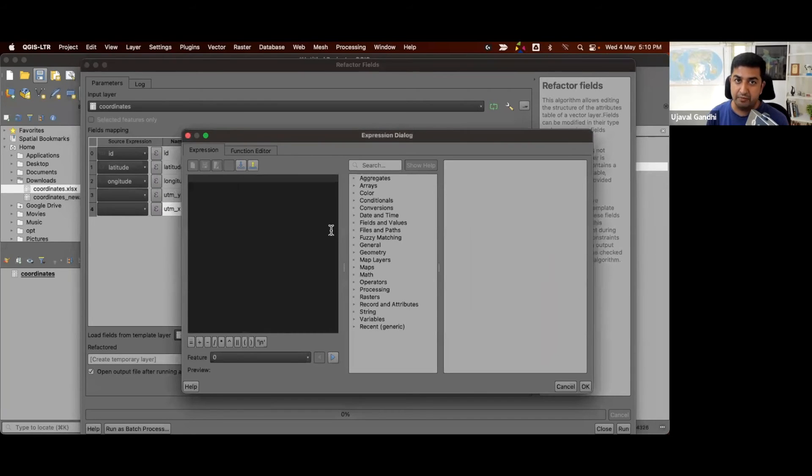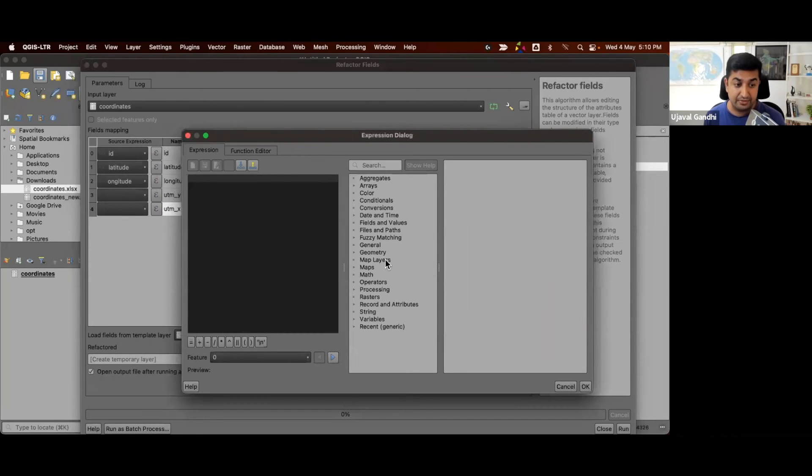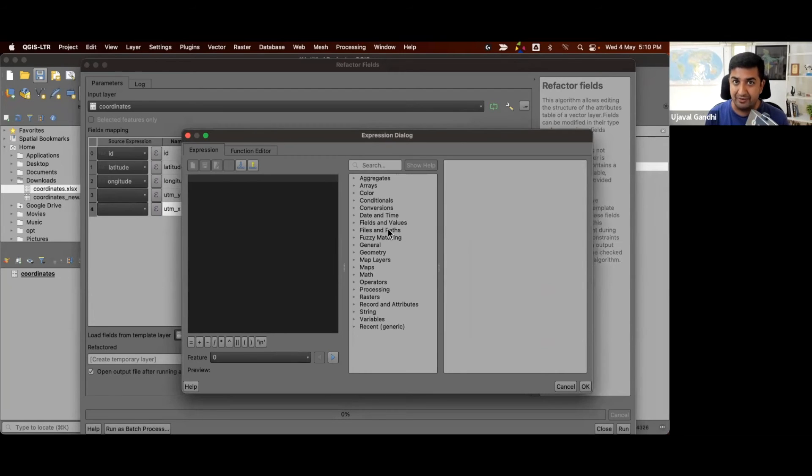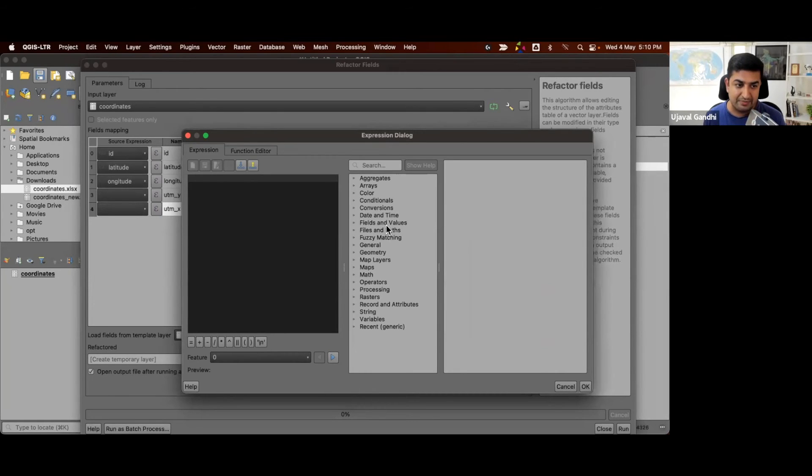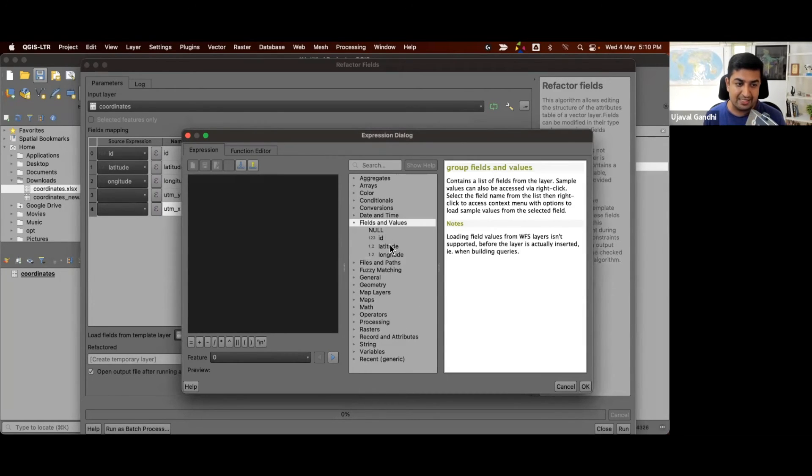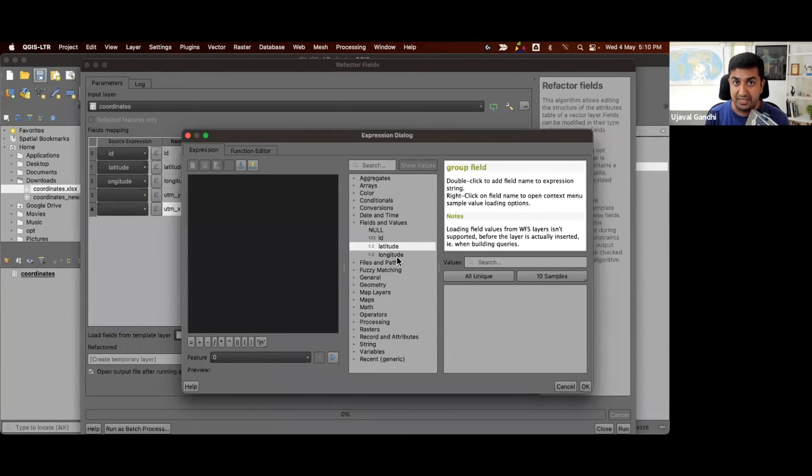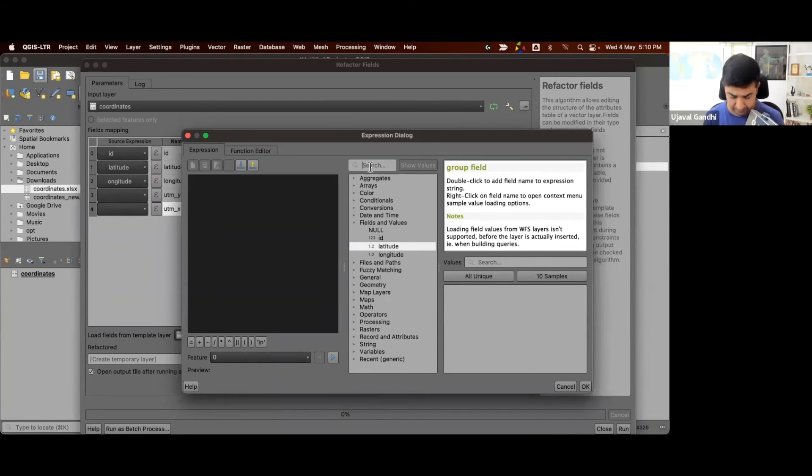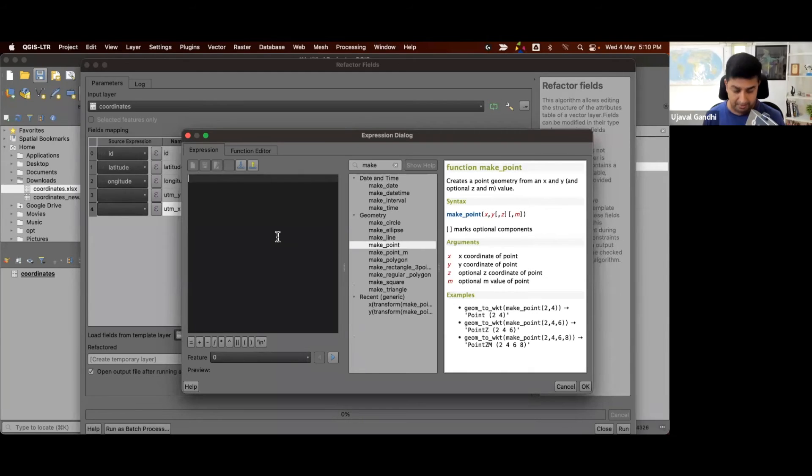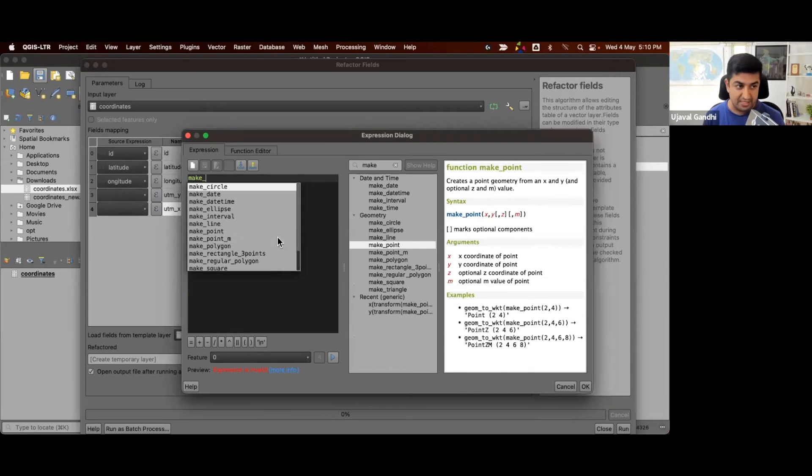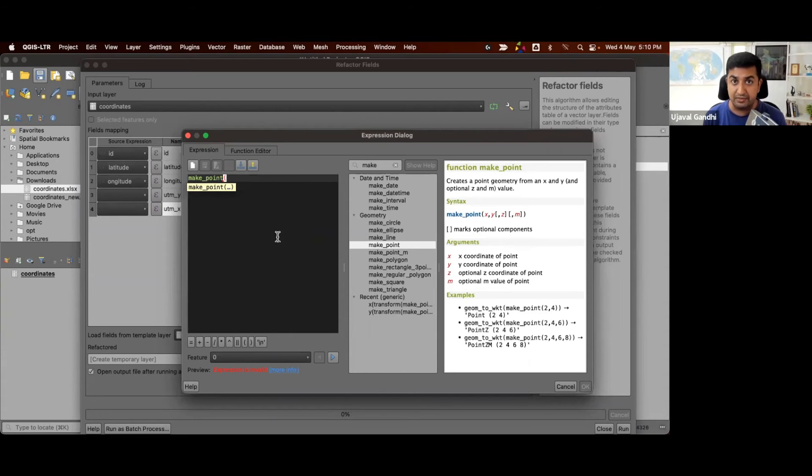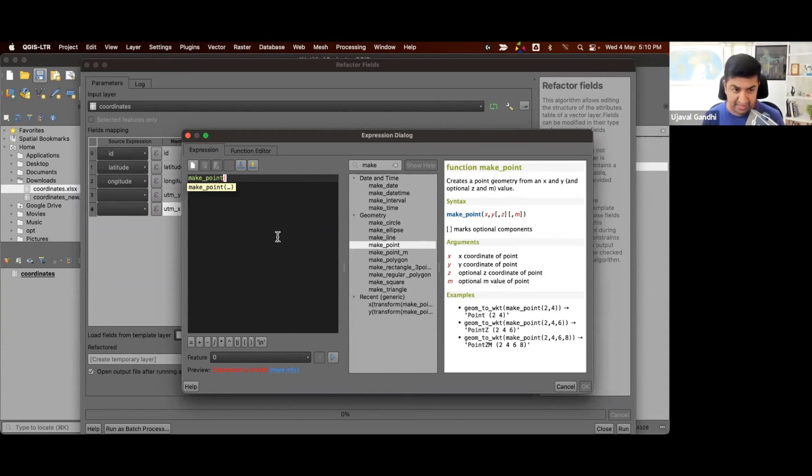So first we want the y coordinates, the y coordinates are latitude. We want to now take the input coordinates and compute what is the y coordinate from the geometry. So our input contains just the lat long values. And to do the transformation, we need a geometry. So we can use this function called make point, which will take x and y field values to create a point geometry.